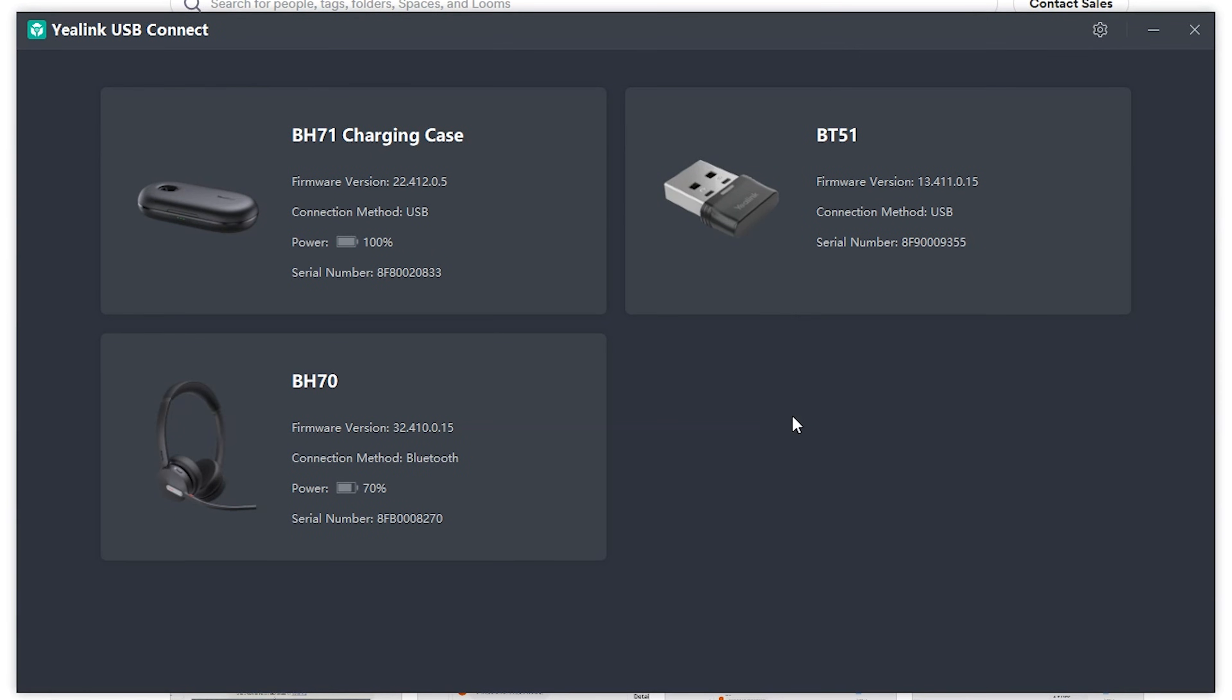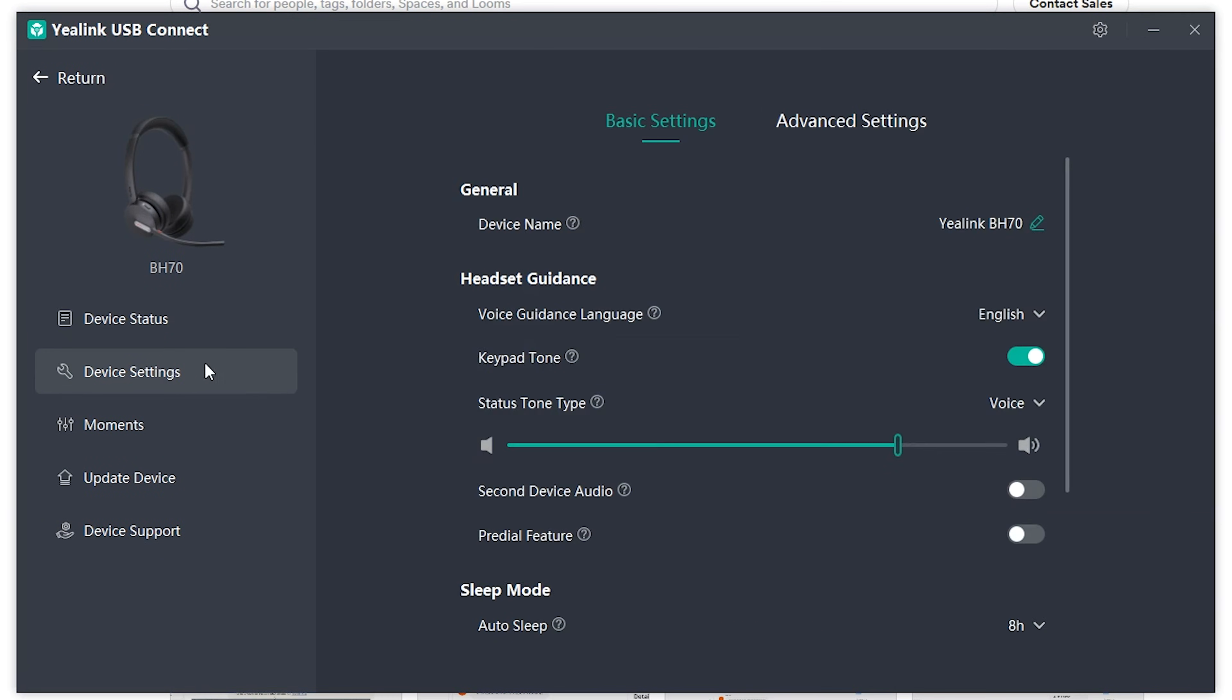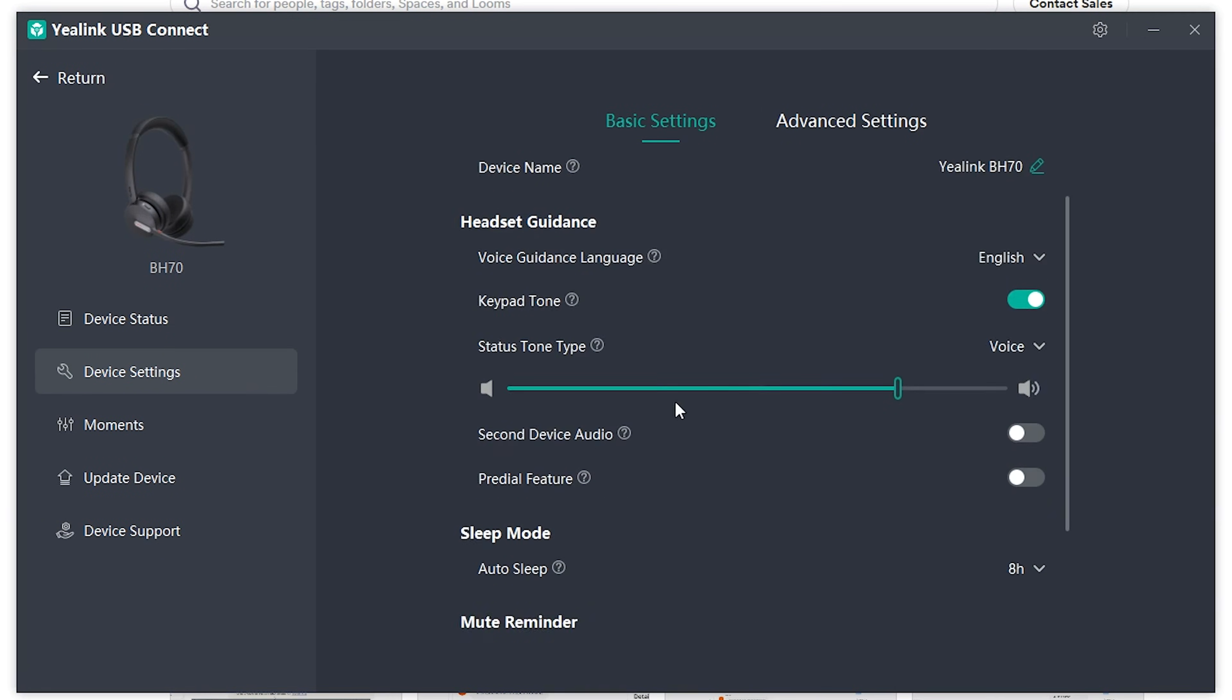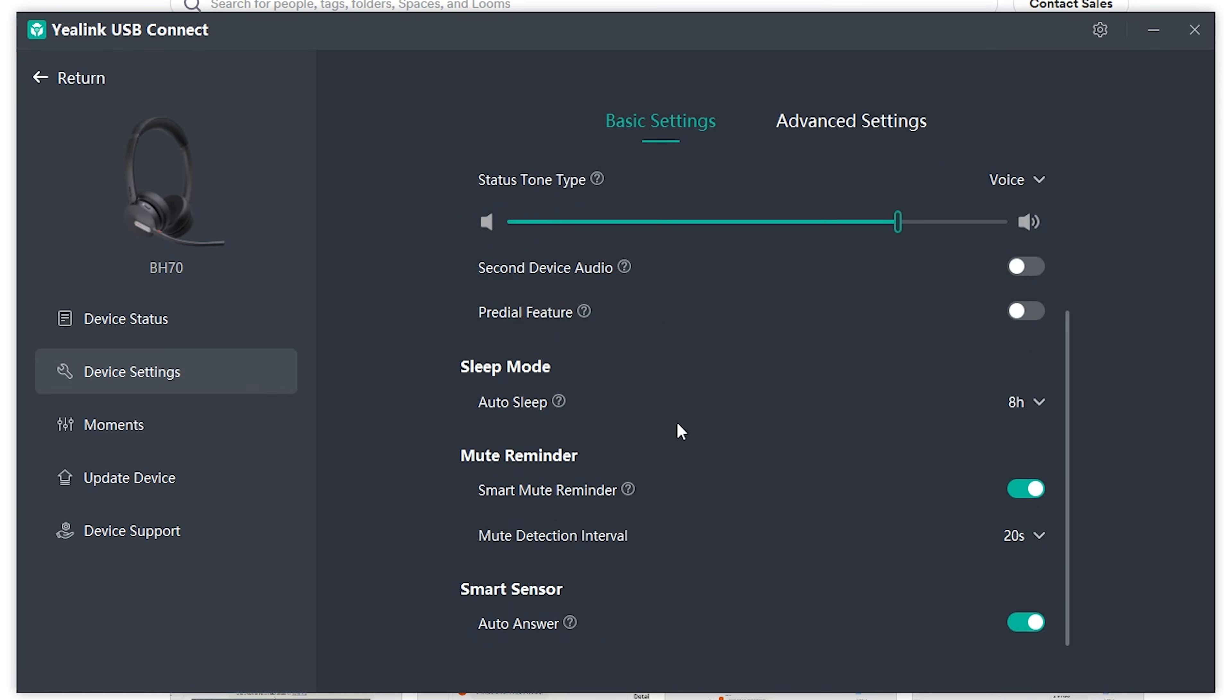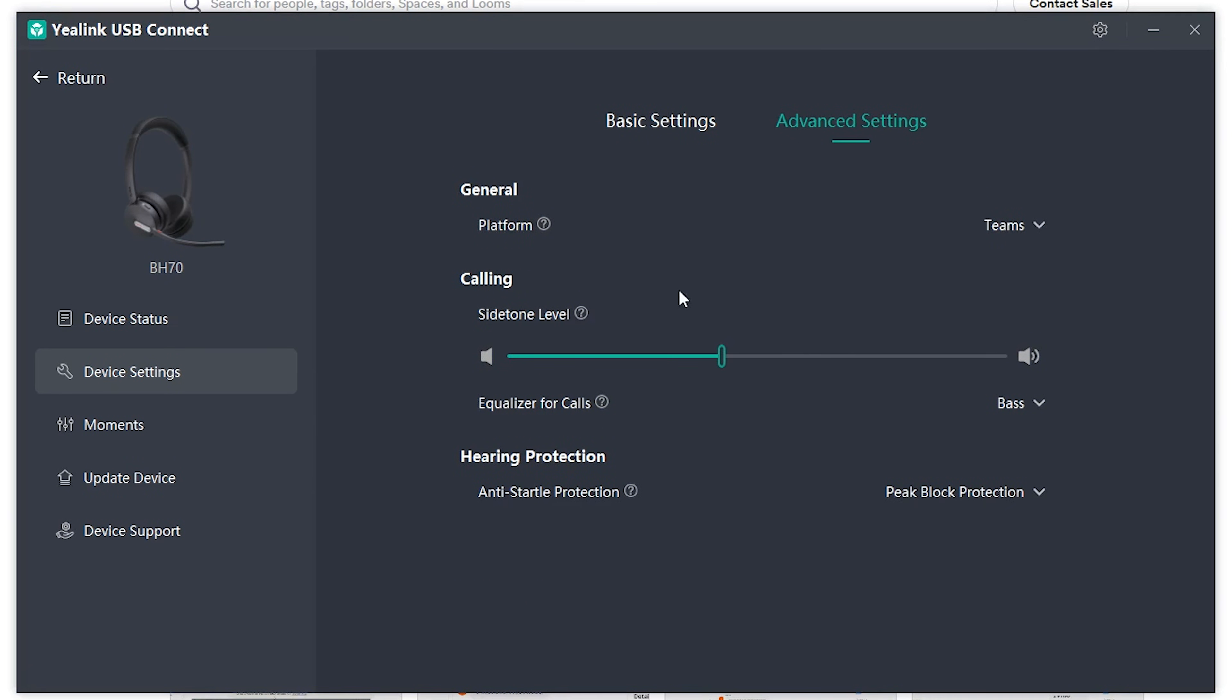Or if you had a headset like the BH70 connected, you would click into it, go to device settings, and it will be similar to the BH71. You have advanced settings and customers really like this right here, which is the side tone level.